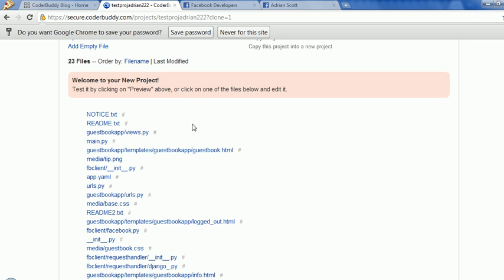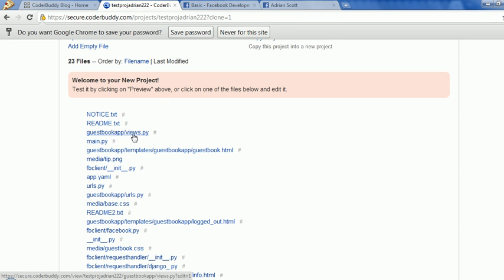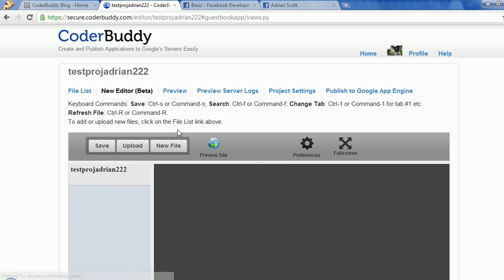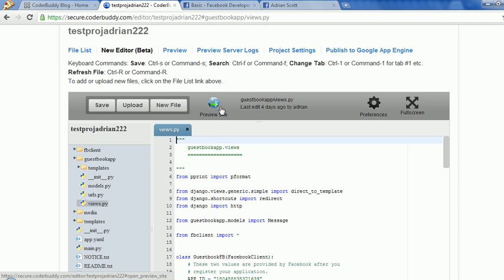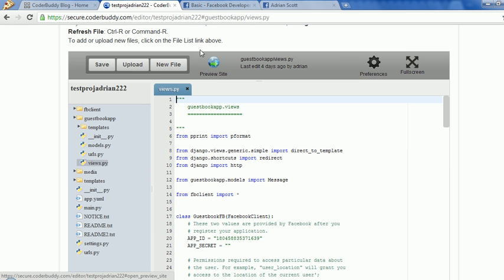Just when we signed up, it automatically created the project for us. Here we see the third file is views.py, so let's click on the number sign beside that and that'll open up in our new fancy editor.